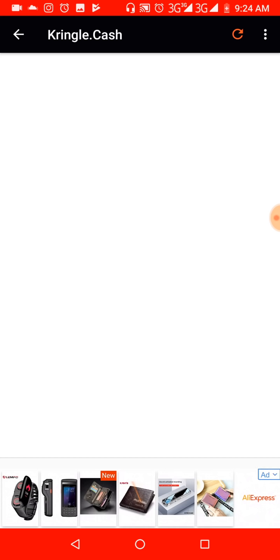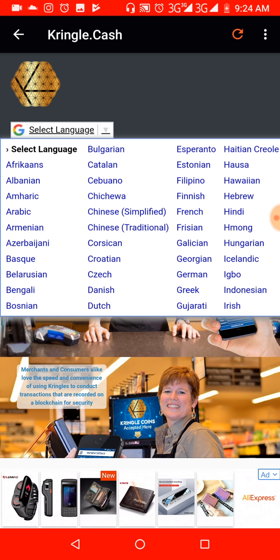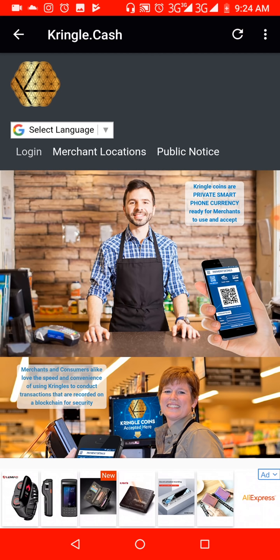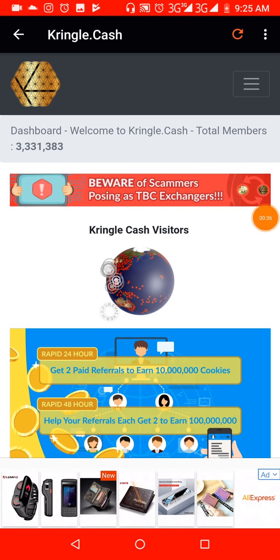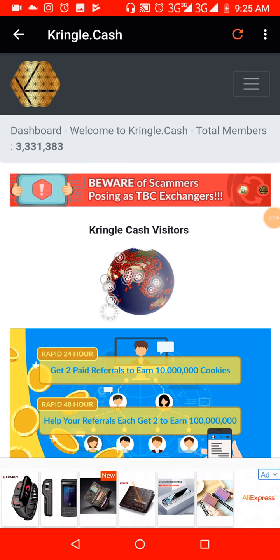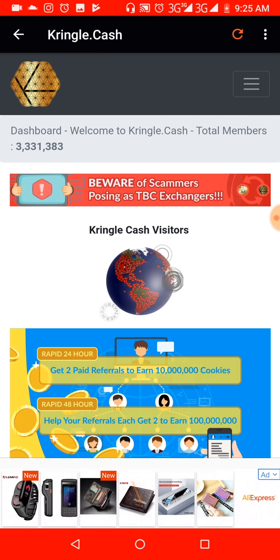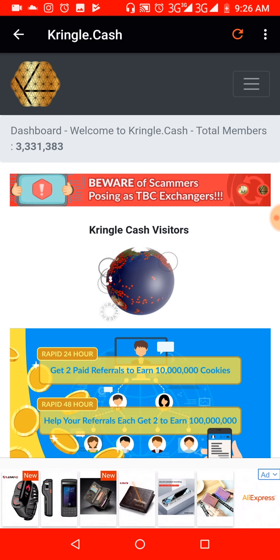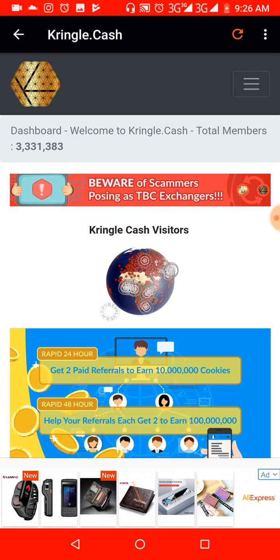Let me go straight to my Kringle Cash account because I have some transaction verification to do. I'm logged into my account. I've done a video on this before, but that was with the old design of the Kringle Cash platform. Right now this is a much better design and some things have been relocated.